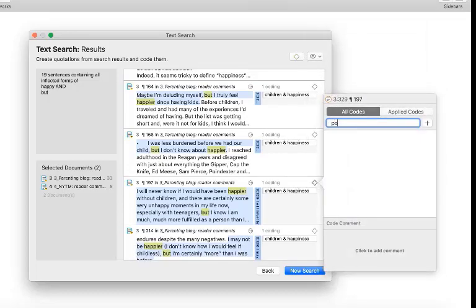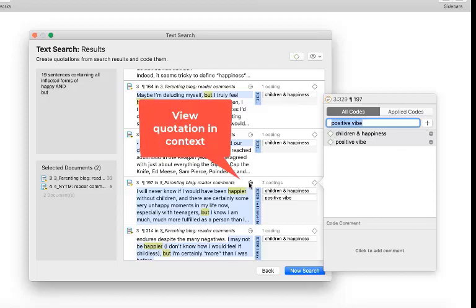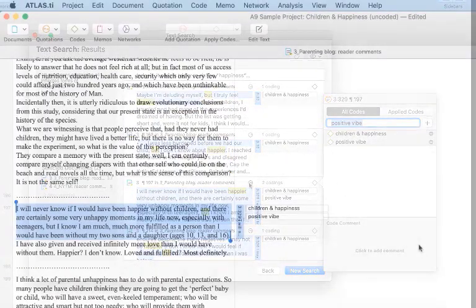Now you can continue coding. To view a quotation in context, click on the button with the right-facing arrow.